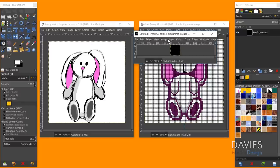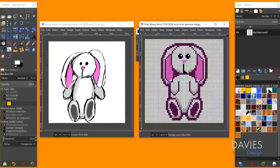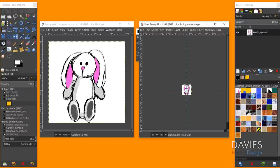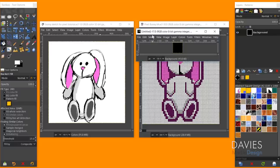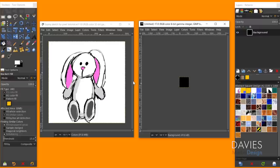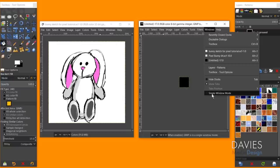Our new document starts really small — the original drawing is zoomed in to 800%, which is eight times the original size. At 100% zoom you can see the actual size of the pixel art, which is very small. I'm working in multi-window mode, which is more effective for pixel art so you can reference your sketch alongside your work. To enable it, go to Windows and uncheck Single Window Mode.